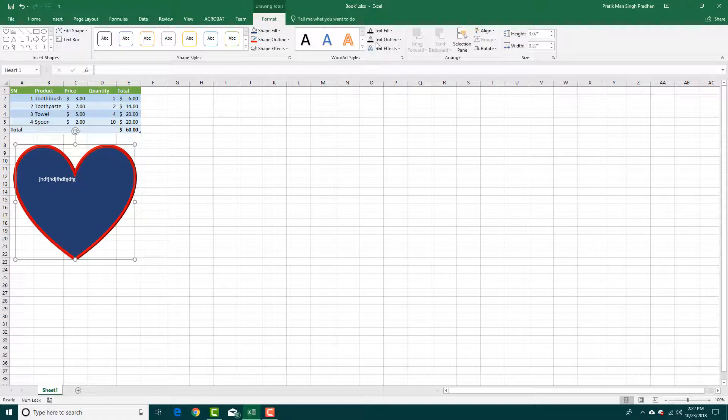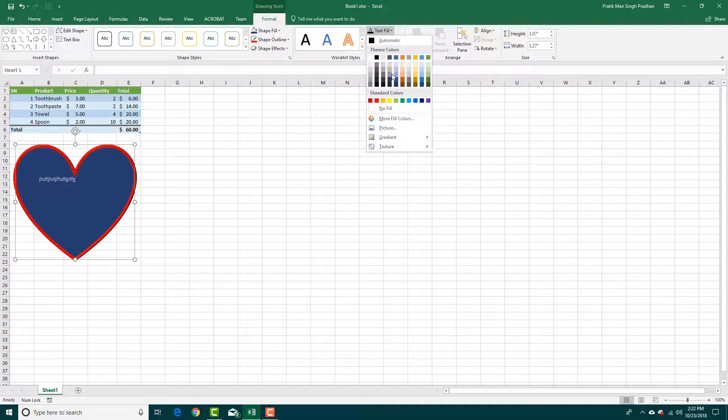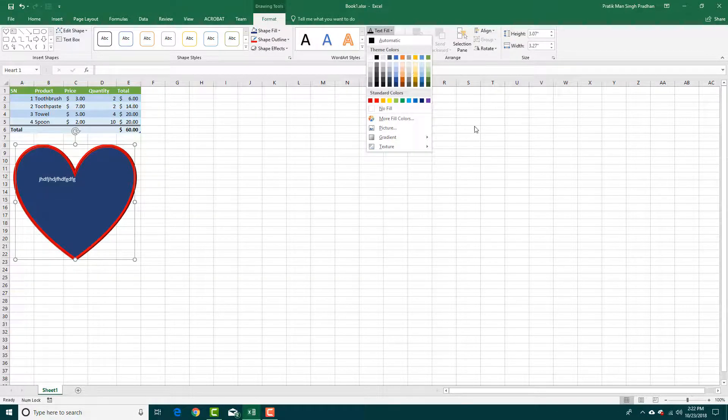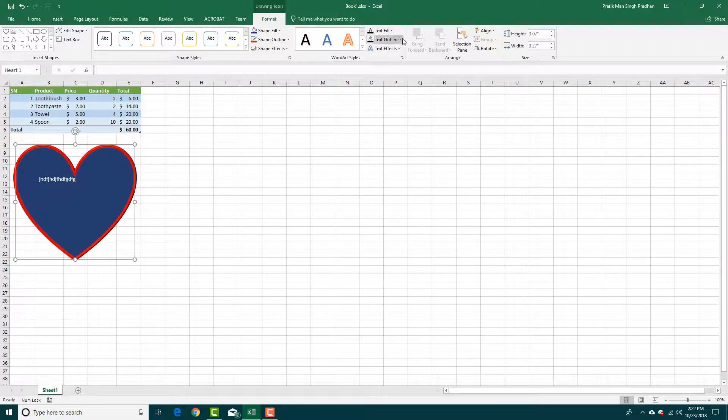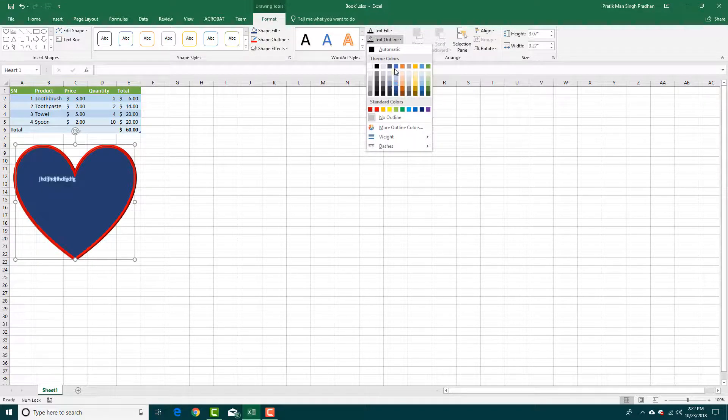So what you can also do is you can go to text fill. As you can see, you can change the text color right here and even add in the text outline just like this.